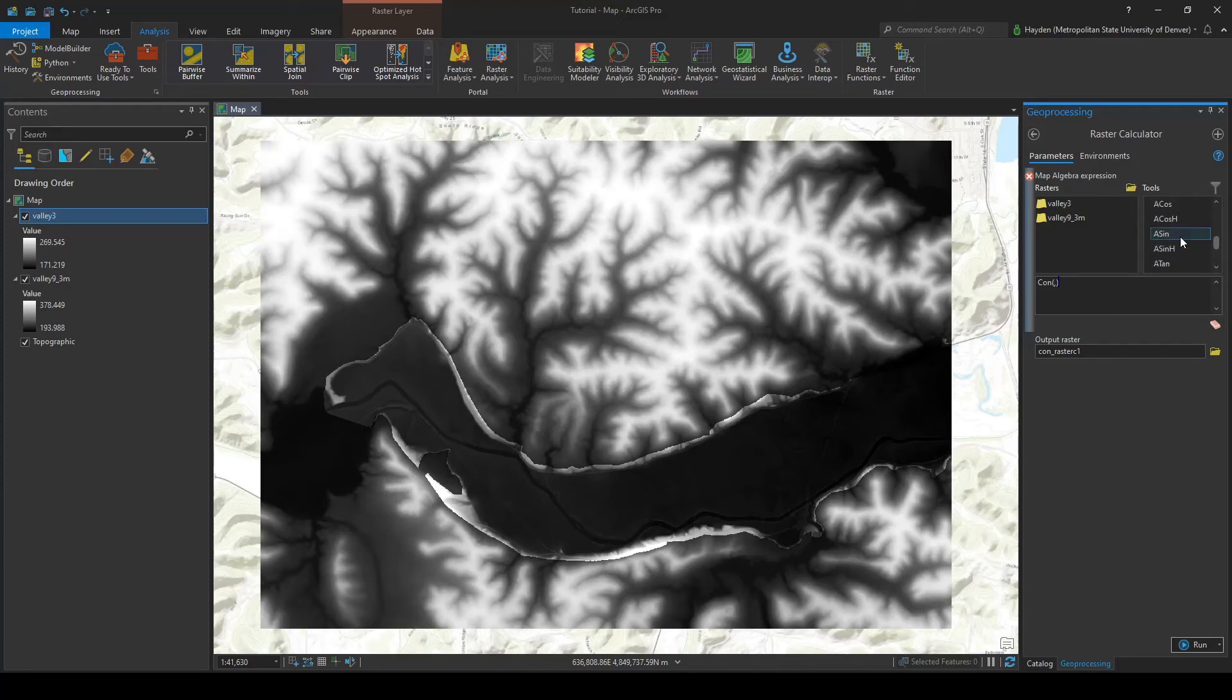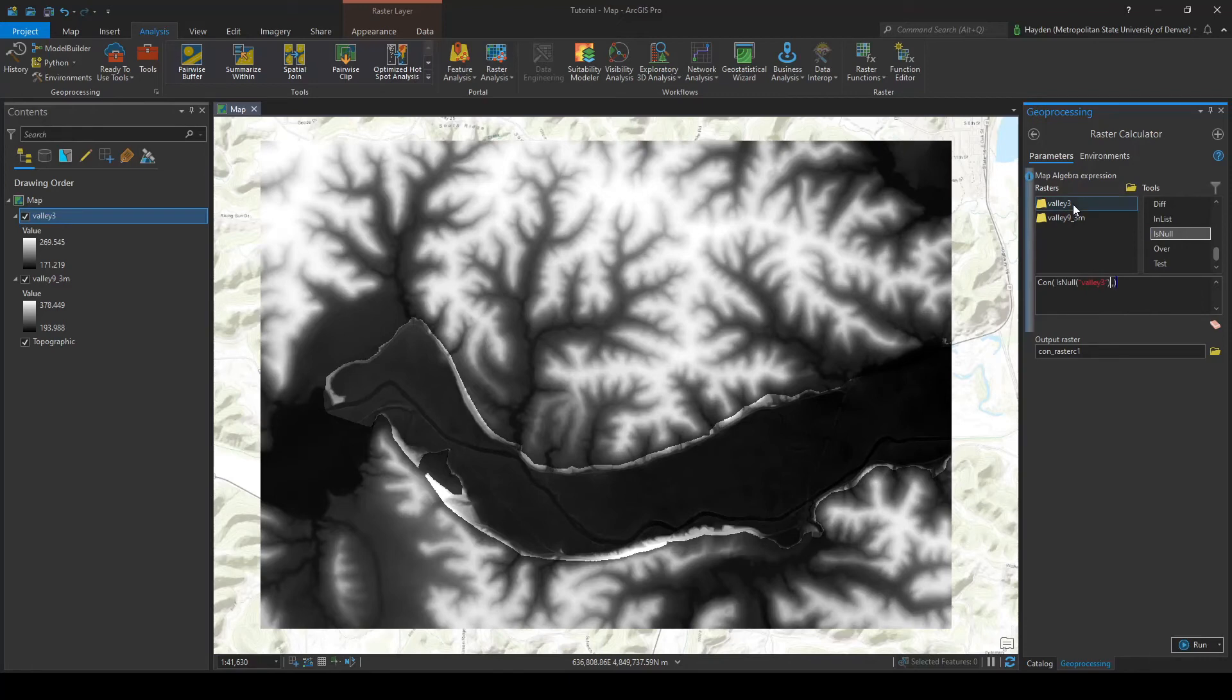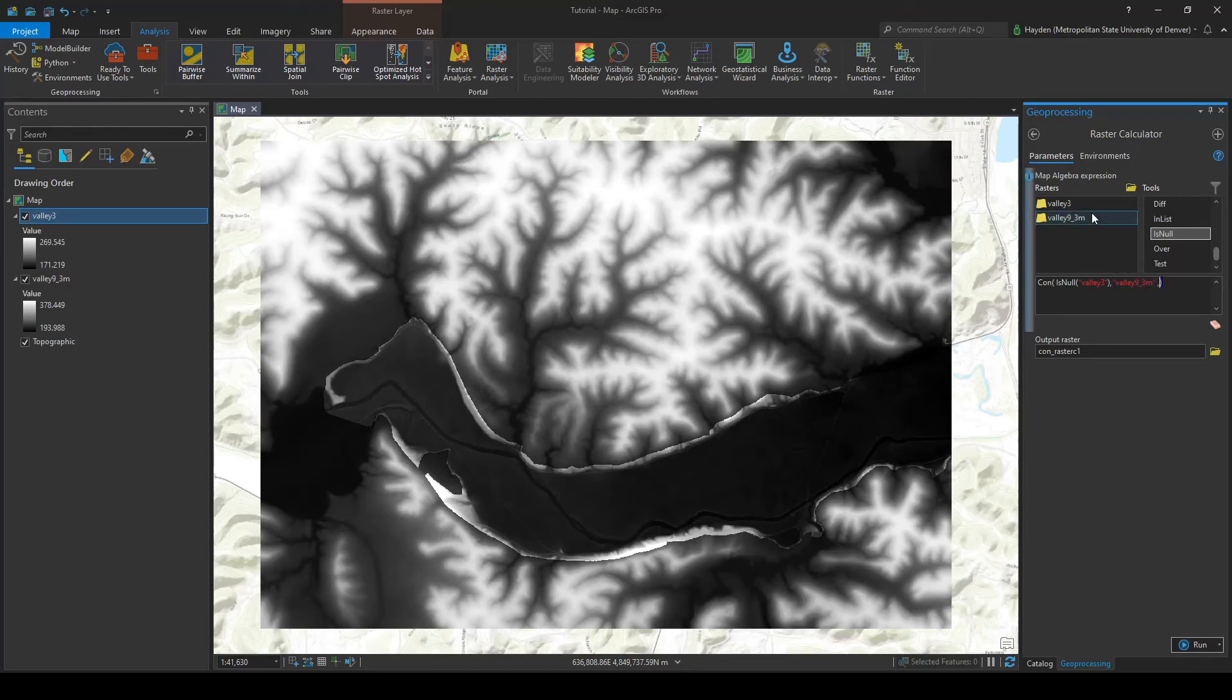And the condition we're going to have this condition function check for is this IsNull condition. So we're going to say valley 3 IsNull, and go ahead and use valley 9.